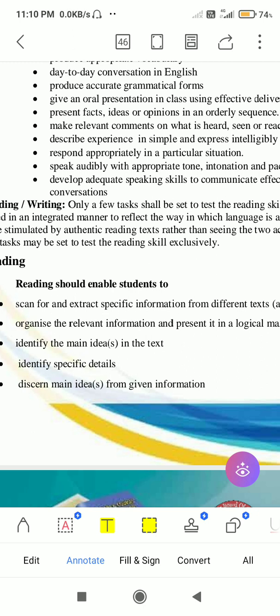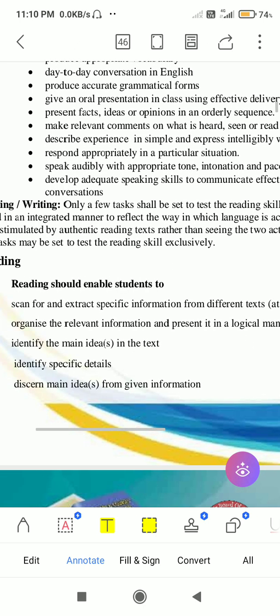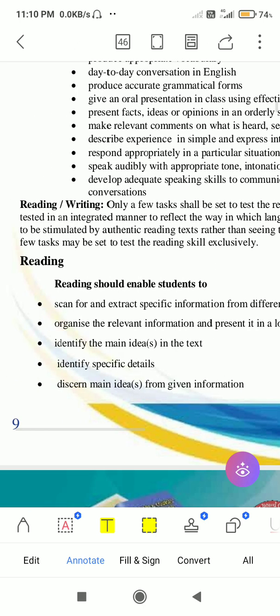The information you learn should be presented in writing in a logical format, sequence, and pattern. You also need to identify the main idea in the text — you need to understand the central theme of what you are reading. Then there is also identifying specific details within the text.